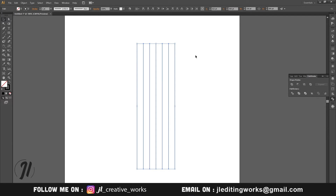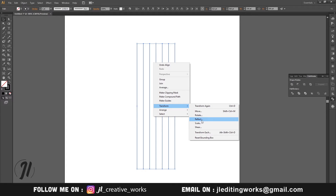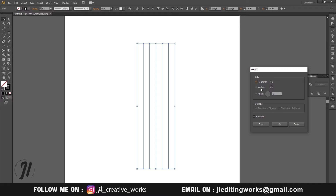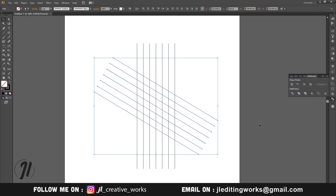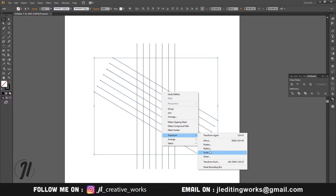We will align it. We will copy it and transform it — we will rotate it. We will rotate it and turn it to 30 degrees. We will copy it and customize it. I will rotate the same way and do the same process.